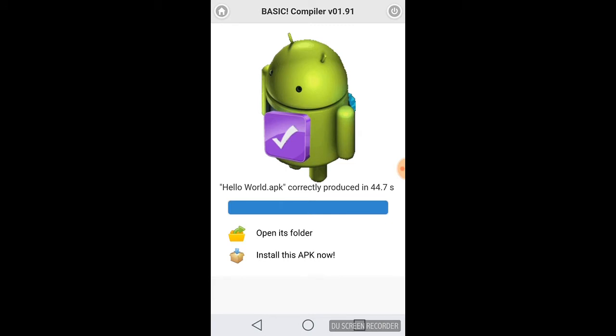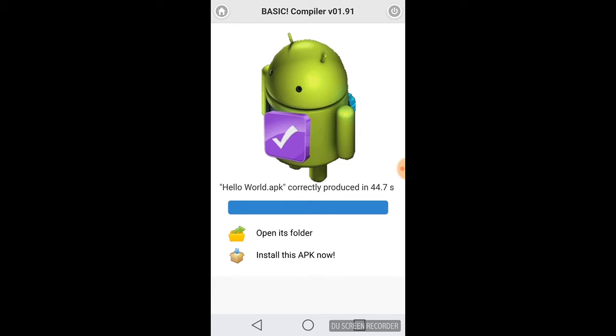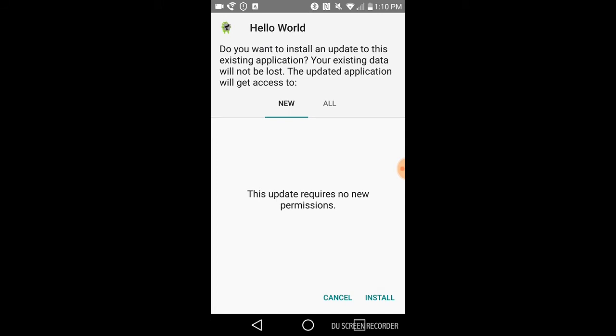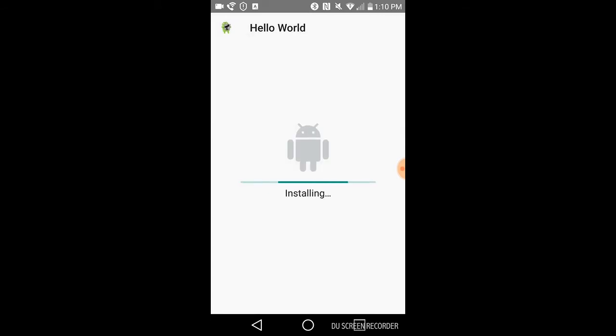All right, now that it's done compiling, let's go ahead and install the APK file.